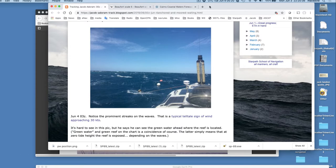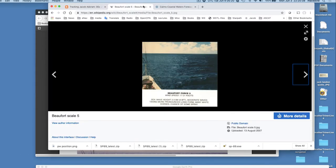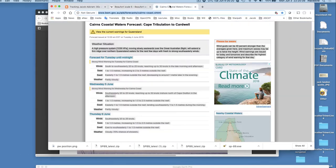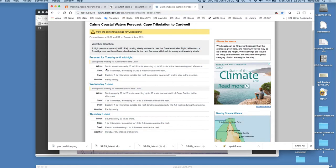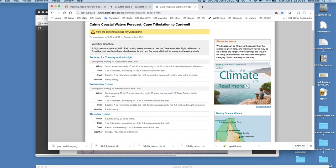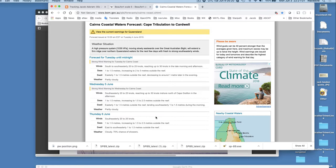Let me show you. This is the latest forecast. Look at this. This is the Cairns Coastal Waters. Southeast 25 to 30, reaching 30 in the afternoons. 25 to 30, 30 in the afternoons north of Cape Grafton. And that's exactly where he is. It's right by Cape Grafton.